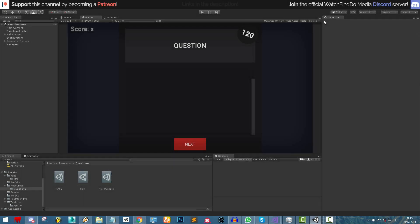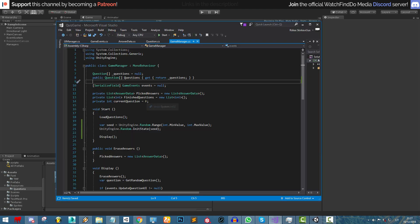Hello everyone and welcome back to this brand new video. In this lesson we are going to continue creating our game's functionality. We will try to focus on updating the answers as well as displaying the resolution screens. Let's go back into our game manager and start writing our update answers methods.